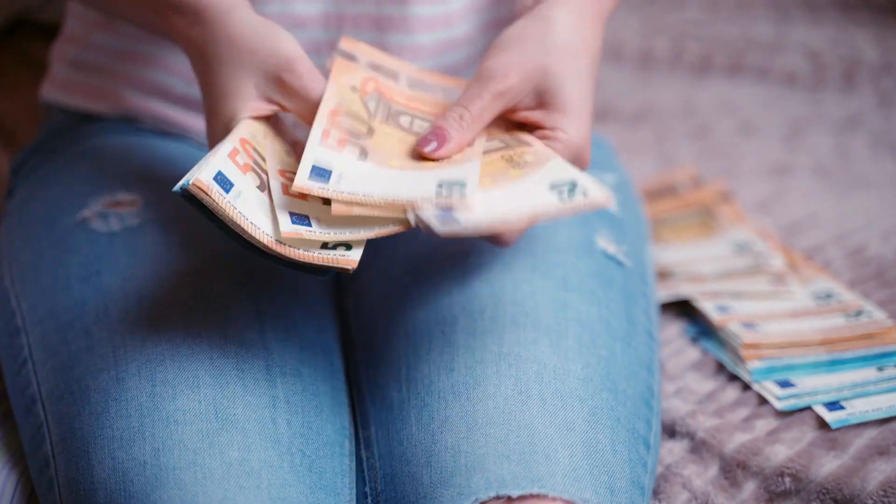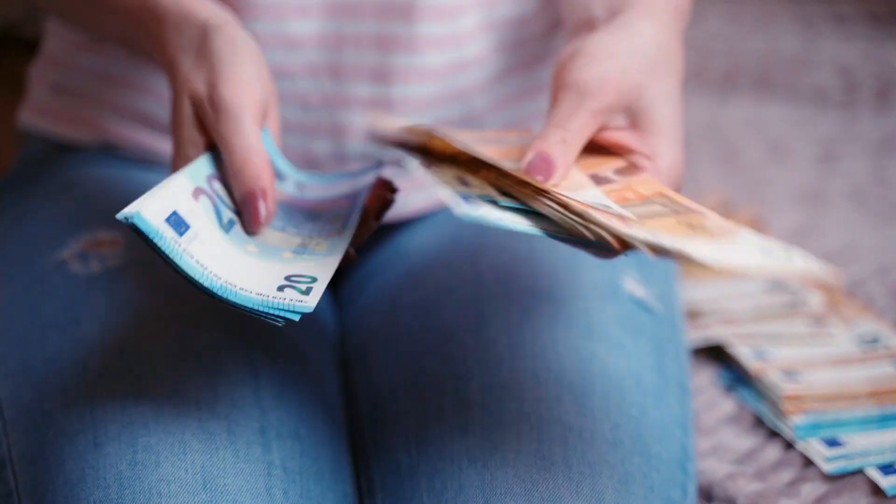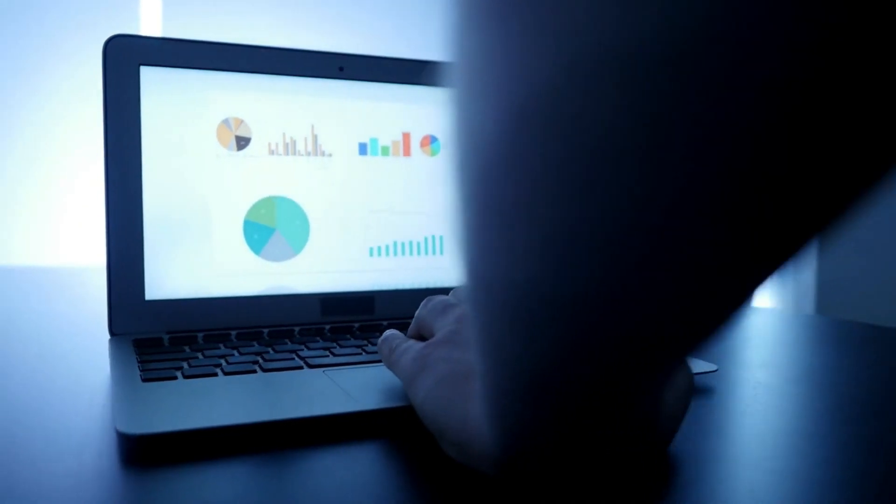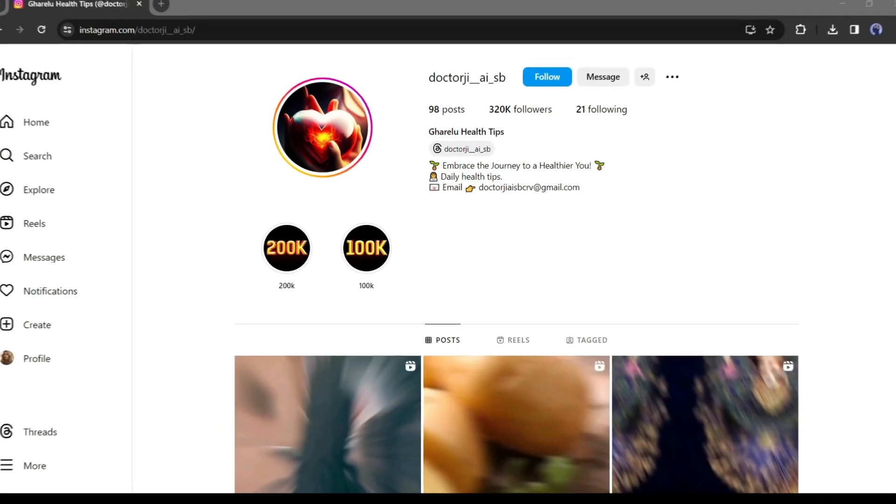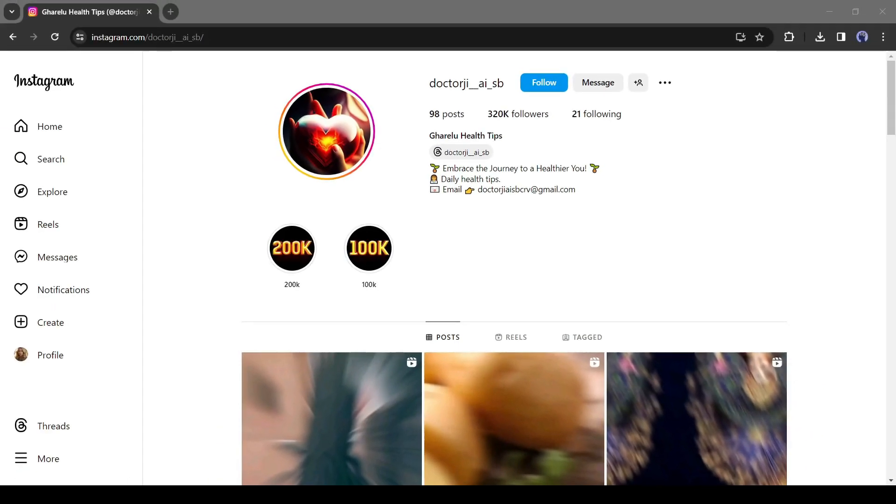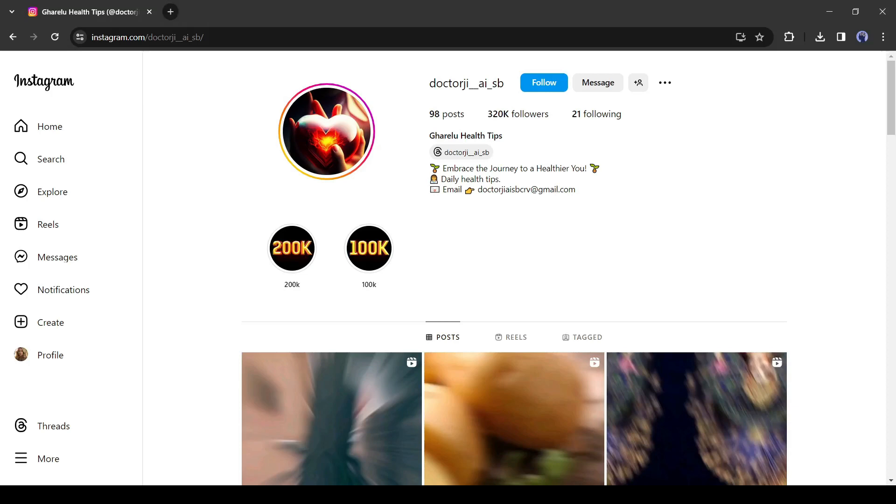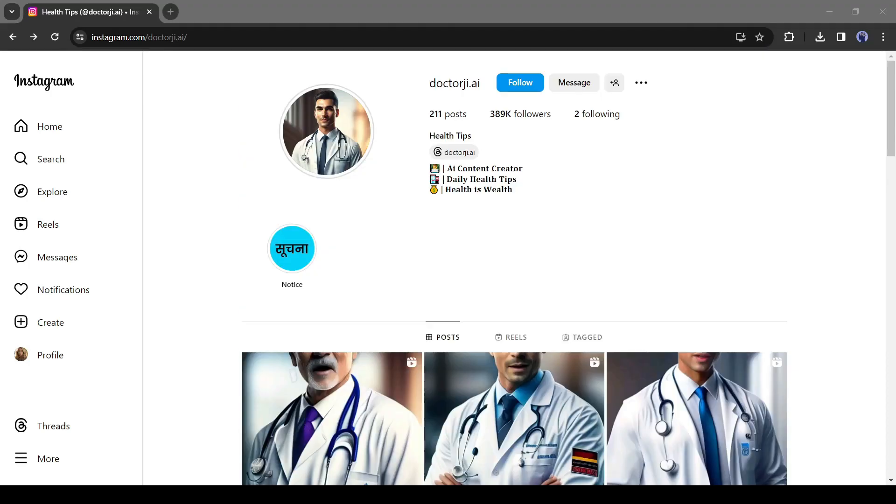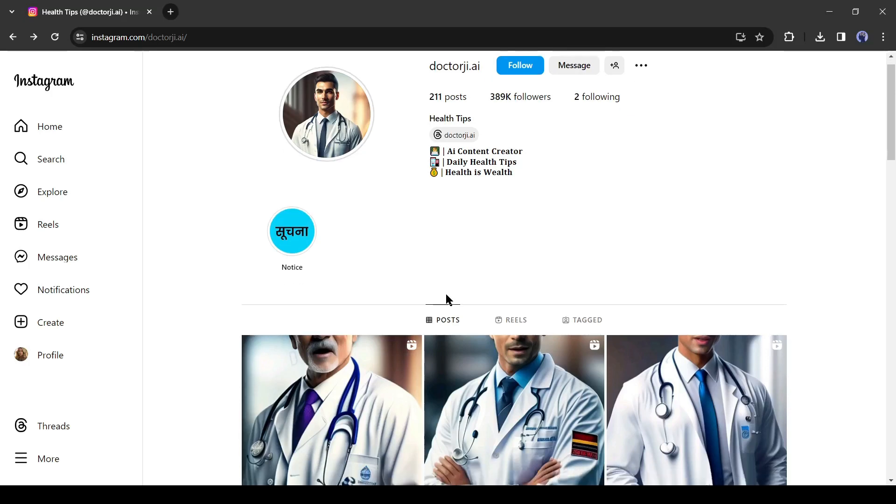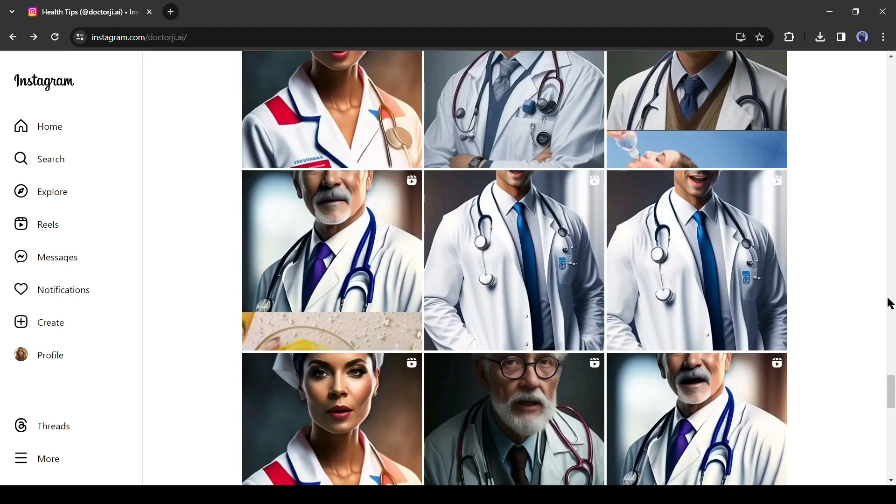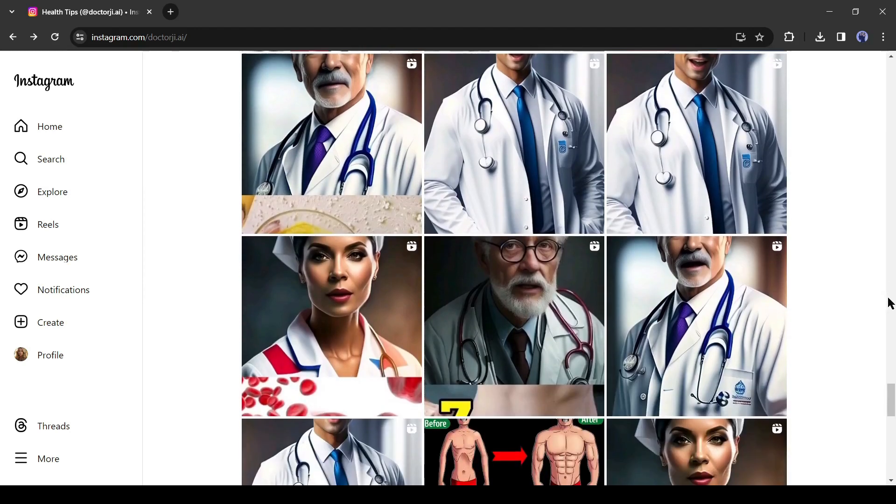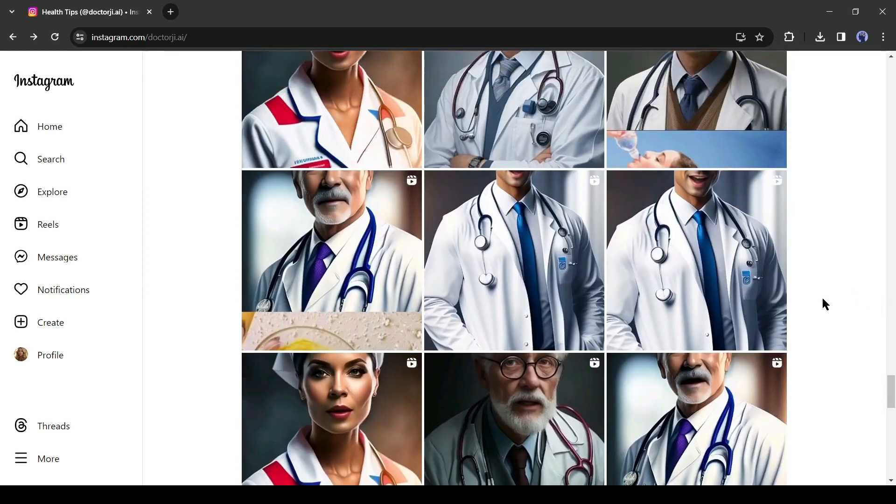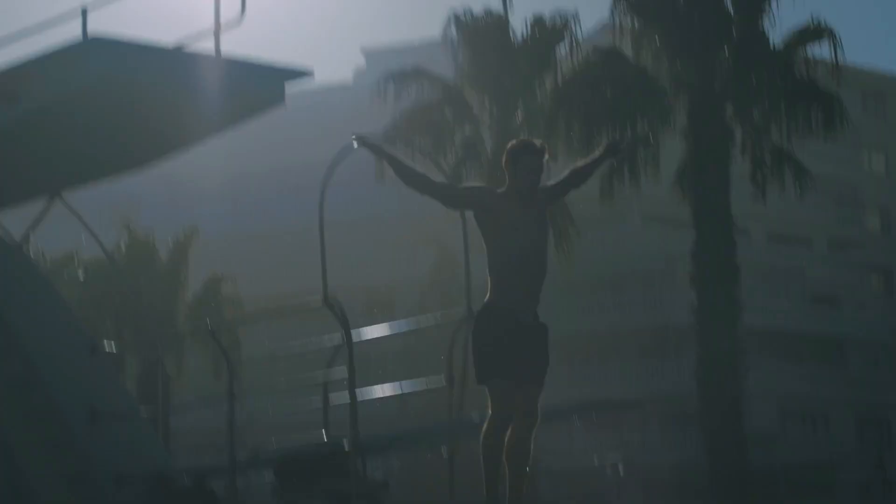You can also create this kind of video without any previous experience and earn thousands of dollars. I am talking about healthcare videos because it is one of the most popular and evergreen niches. Look at this Instagram page. It has published only 98 posts and has more than 32,000 followers. And this one has approximately 400,000 followers by uploading only 211 videos. Now you can understand the popularity of this niche. So, without further ado, let's dive in.